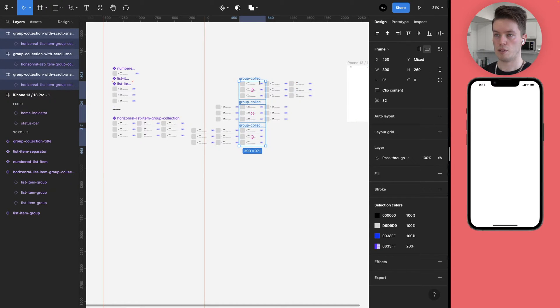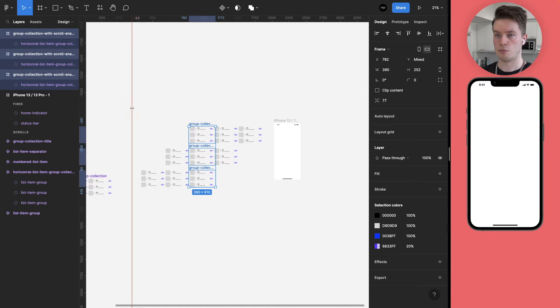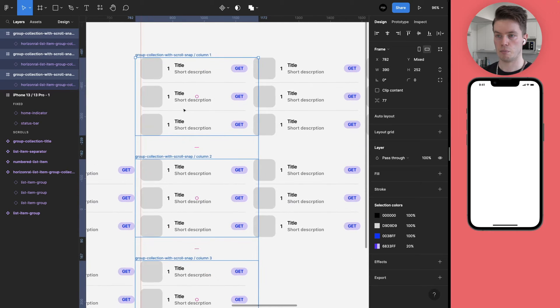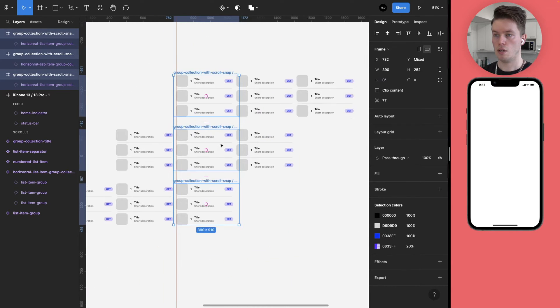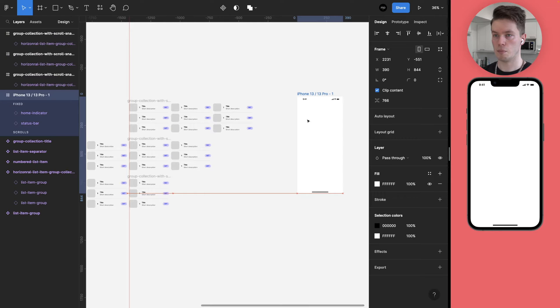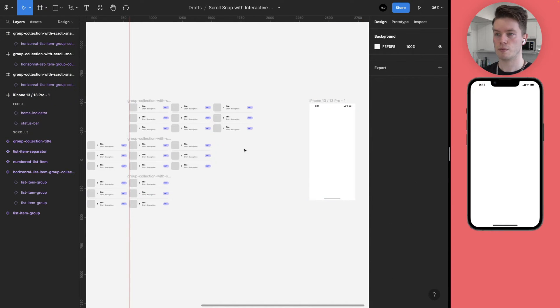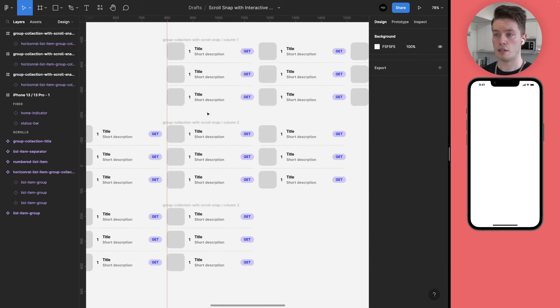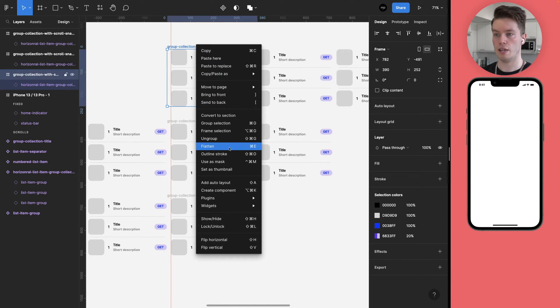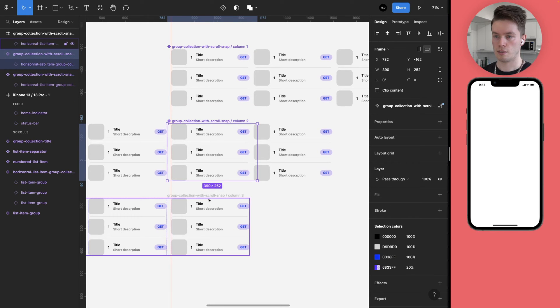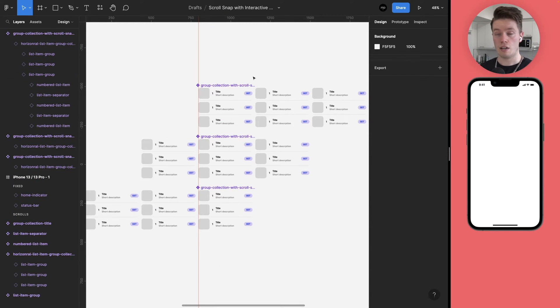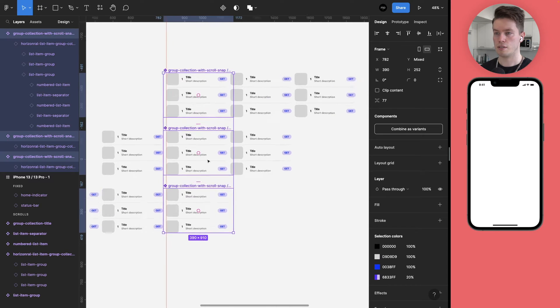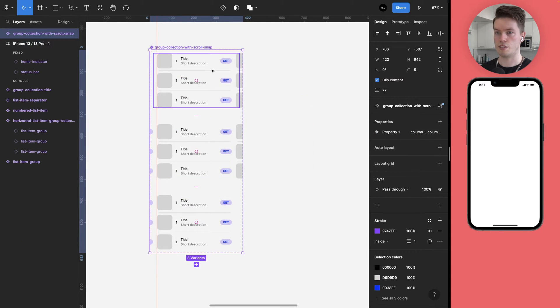And actually let's get a bit more room here so they don't overlap. Like this. And let's bring our ruler back into the correct position. Like so. And let's move this a bit more. There we go. And at this stage we can turn these into their own components. Like so. And now we can combine these components as variants. Like so.